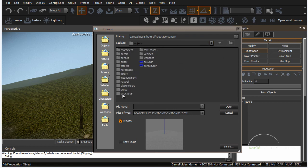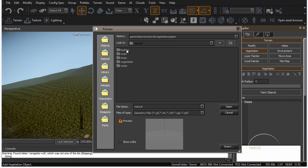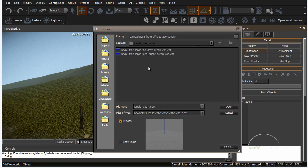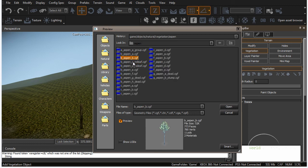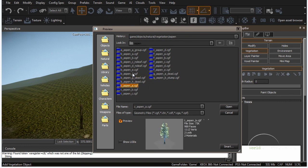If we go up a couple of folders you will find all of the vegetation objects under the natural folder. In here we have bushes, rocks, trees, vegetation, water. So let's go into trees. In here we have a few folders that we can choose any of the objects from. I am going to go into the vegetation folder and choose the first one — aspect. In here we can browse through and take a look at what each one of these objects are, and we can begin to add them.